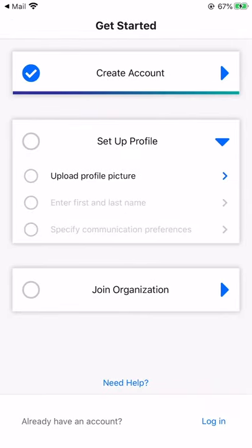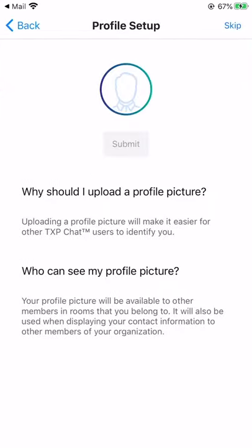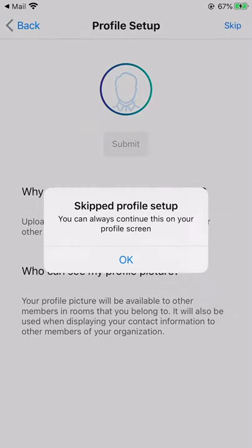Next, set up your profile. First, upload your profile picture. If you'd like to skip this step, click on Skip in the upper right-hand corner.